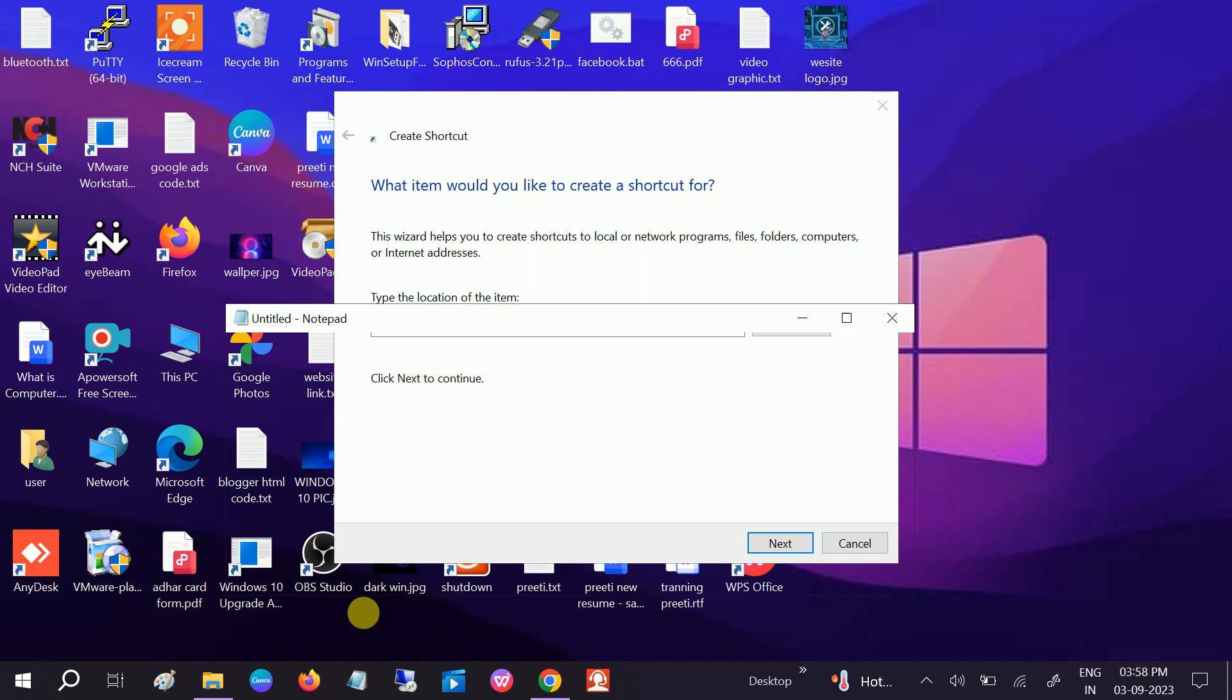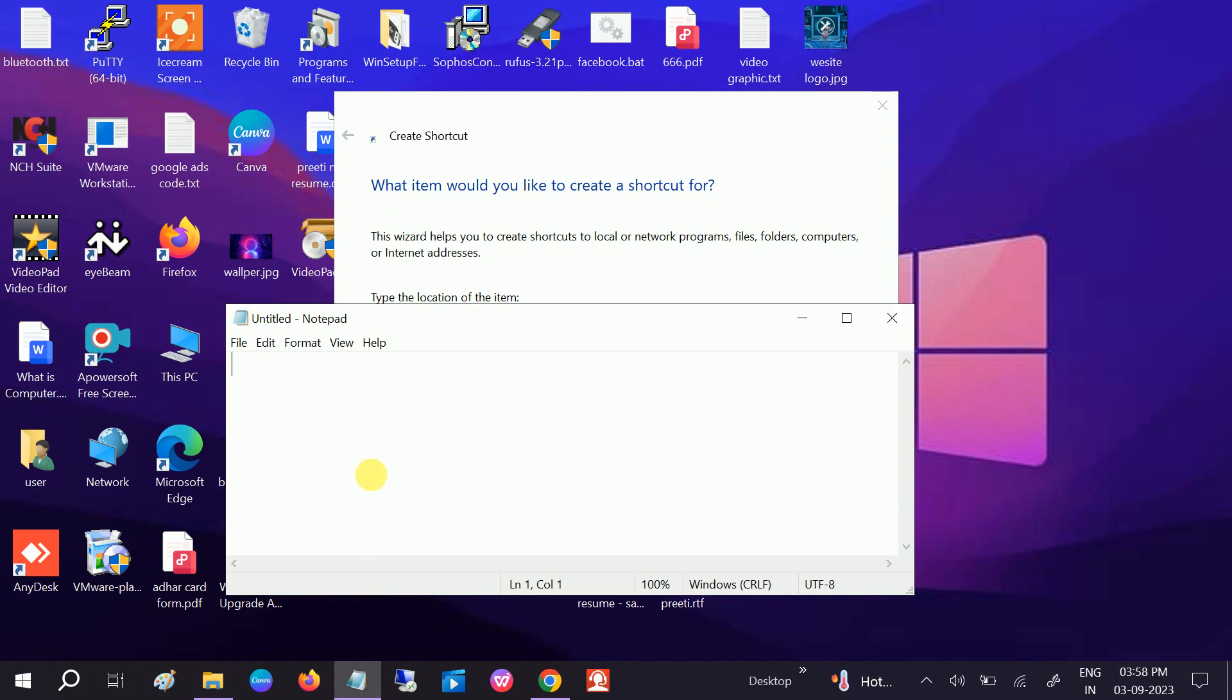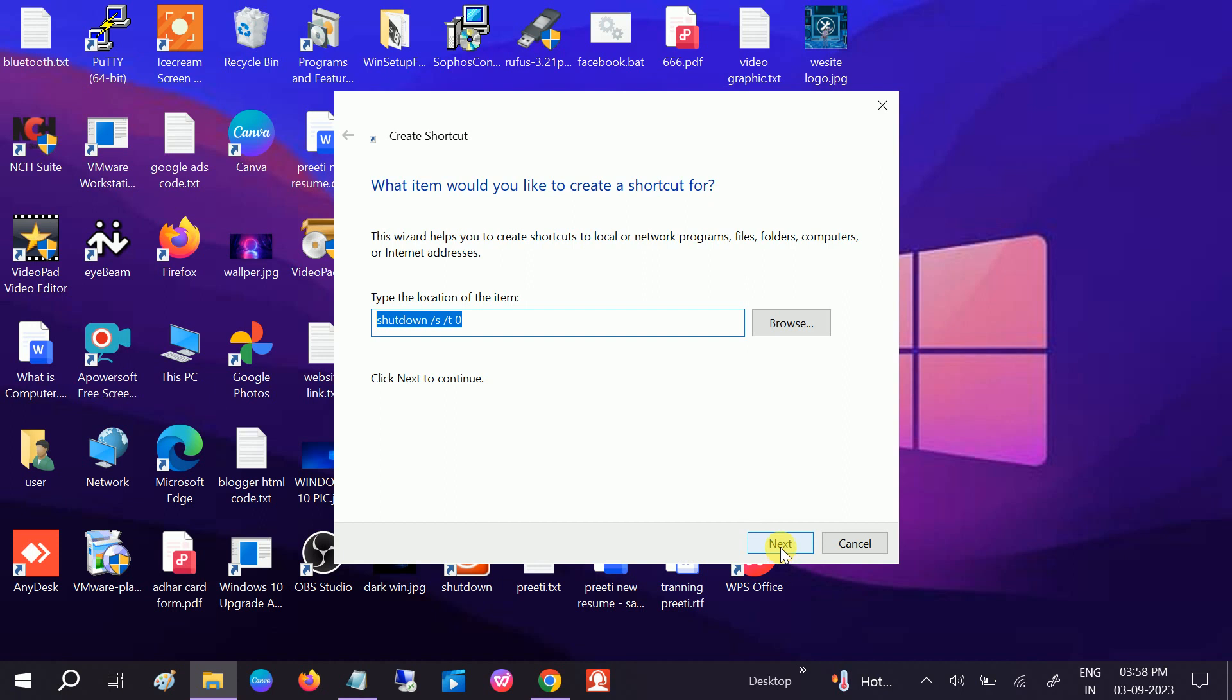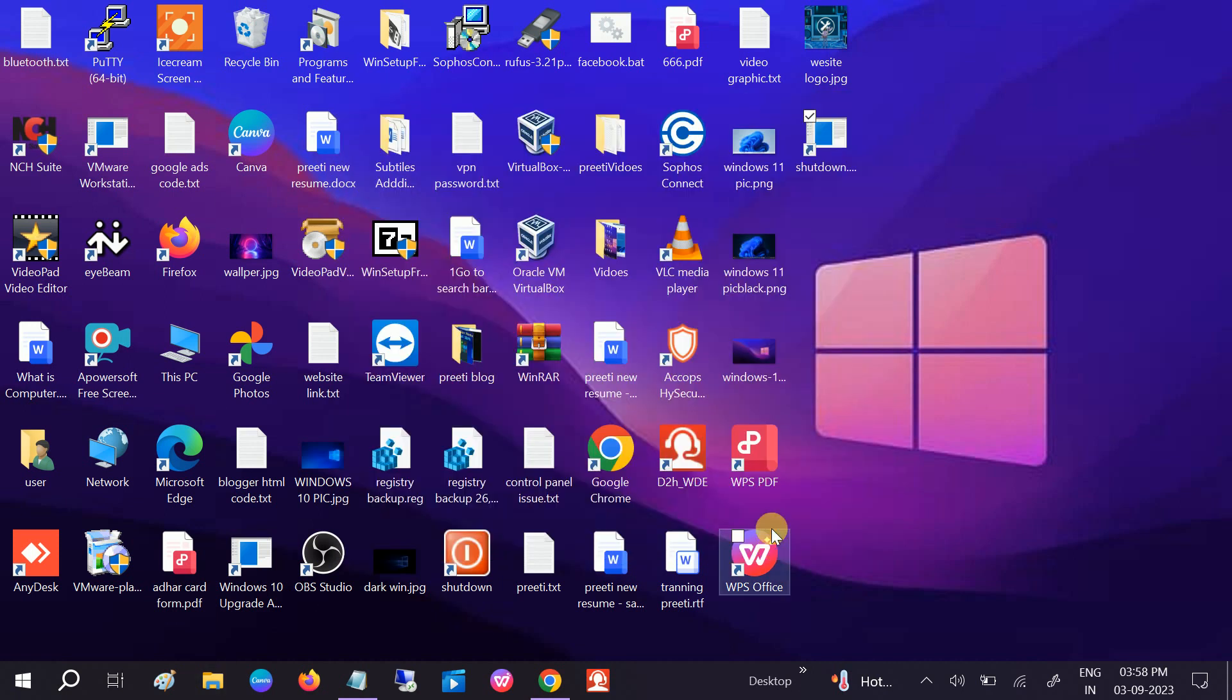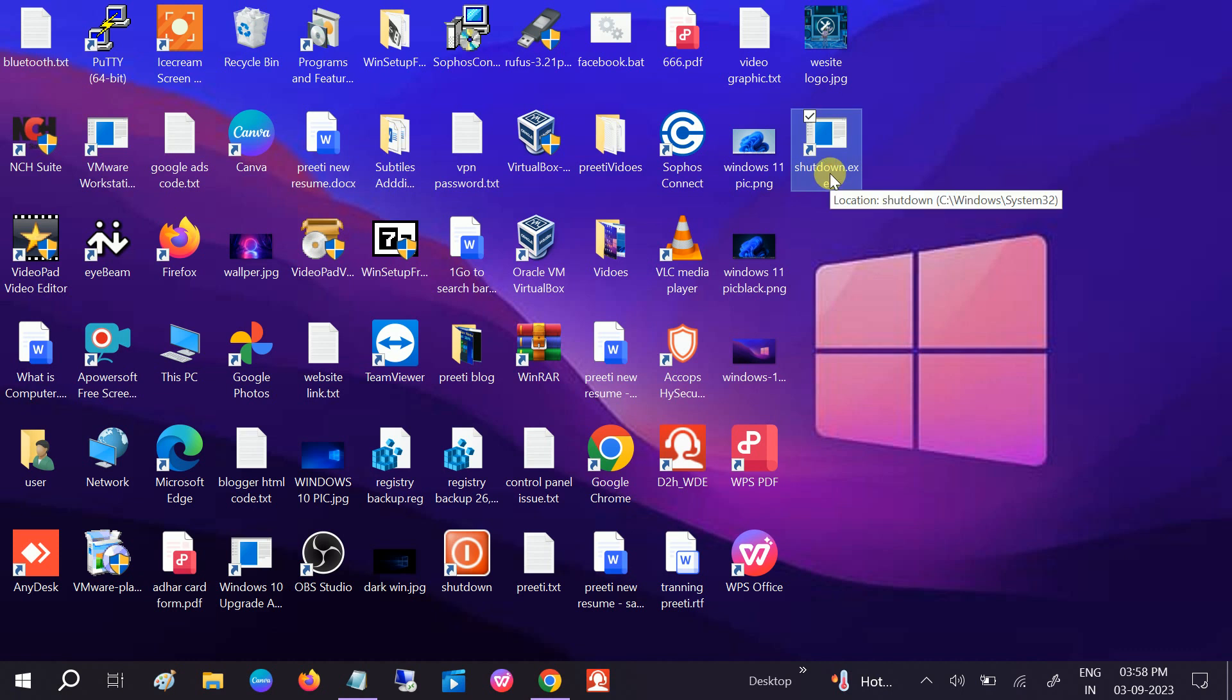This is the command. Click on Next and leave it as shutdown.exe. Finish. Once you place the shortcut, the key is created here. This is a file shortcut to shut down.